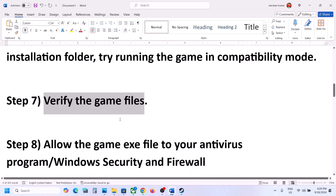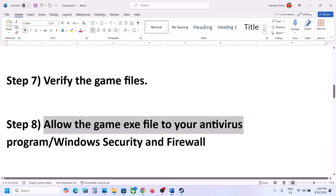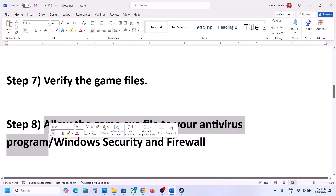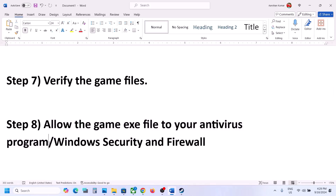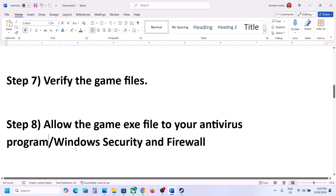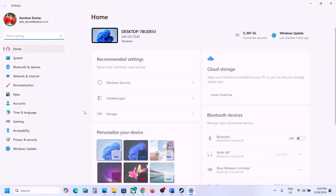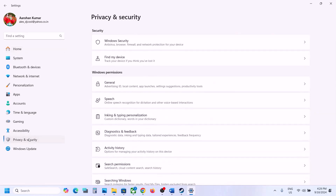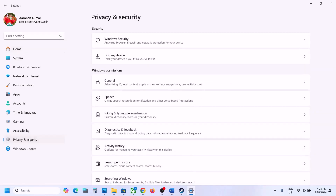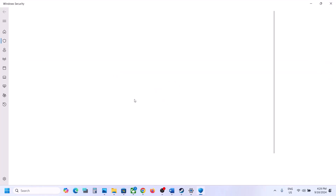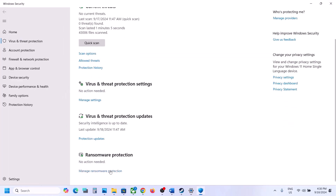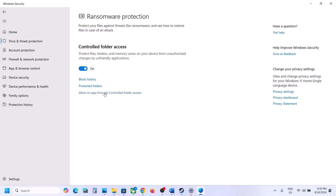The next step is to allow the game exe file in your antivirus program. If you have any third-party antivirus like Avast, Norton, Bitdefender, McAfee, or whichever antivirus you have, allow the game exe file. If you're using Windows Security, open Windows Settings and go to Privacy and Security. In Windows 10, click Update and Security, then Windows Security. Click on Virus and Threat Protection, scroll down, and click on Manage Ransomware Protection.